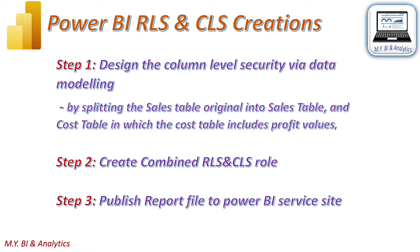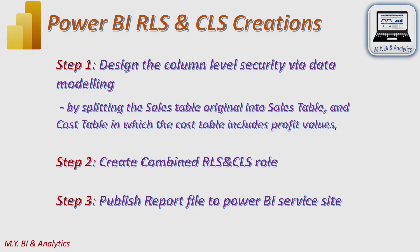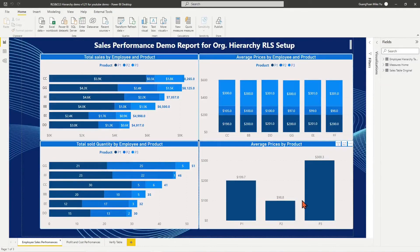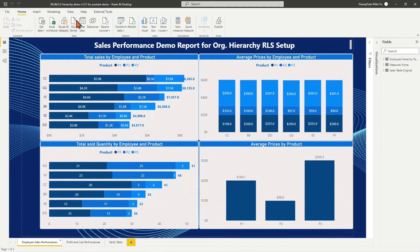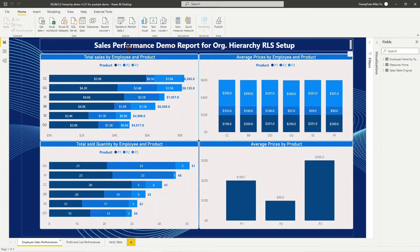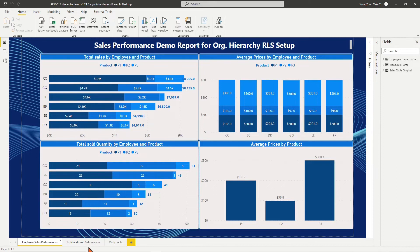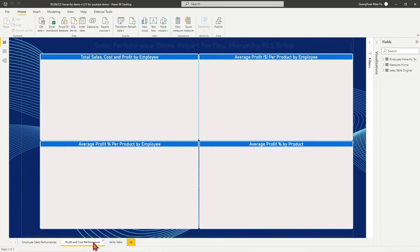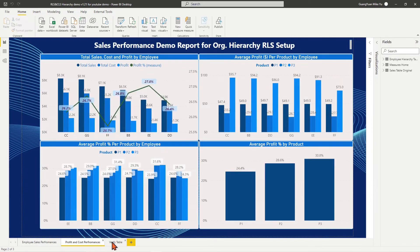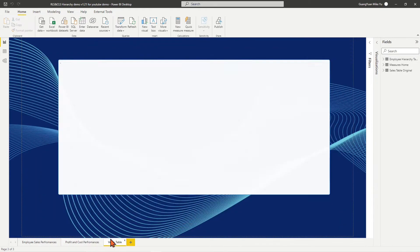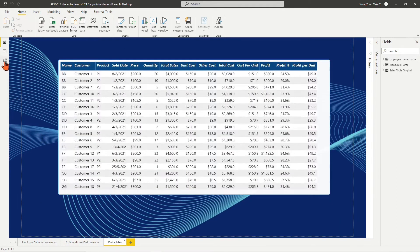Step one is to design the column-level security while data modeling by splitting the sales table original into sales table and cost table, in which the cost table includes profit values. In the screen, the example Power BI file has the same data modeling design and row-level security setup as my previous video RLS for organizational hierarchies.